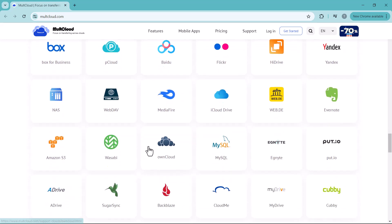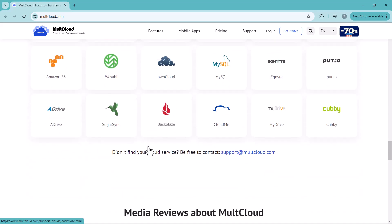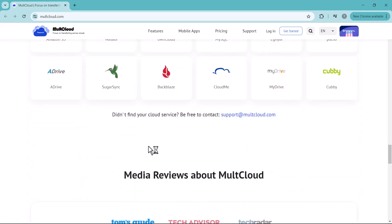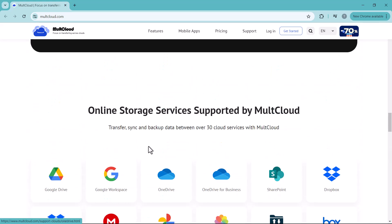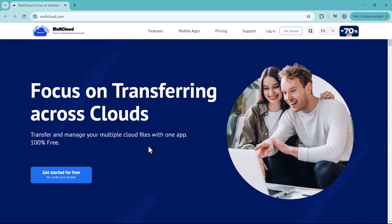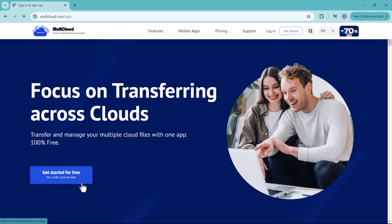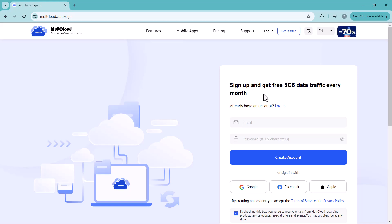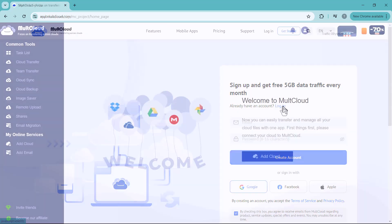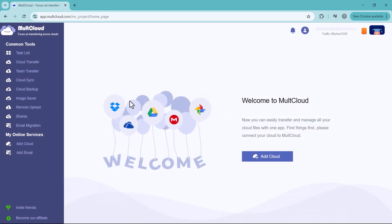First of all, click on the description link and you will see the interface like this. To transfer cloud files, simply click on 'Get Started for Free.' Create an account here. You can also log in with your Google account. After login, you will see the interface like this.